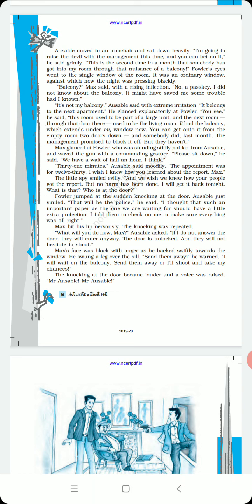Max was shocked and asked who was knocking at the door. Fowler jumped at the sudden knocking, shocked at this turning point. Ausable just smiled. That will be the police, he said. I thought that such an important paper as the one we are waiting for should have a little extra protection. I told them to check on me, to make sure everything was all right.